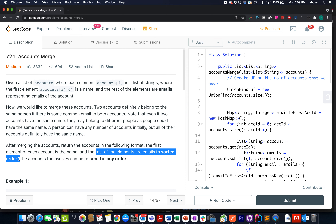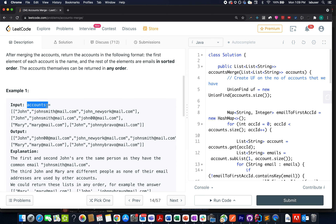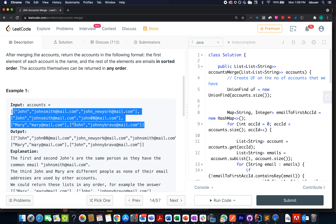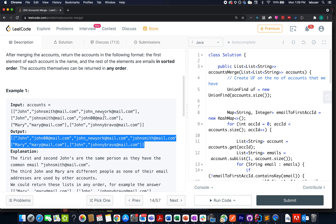Let's understand it by an example. We have three accounts specified here and this is the output that gets generated. Let's move on to the PPT where I'll be devising the algorithm and walking through this example.